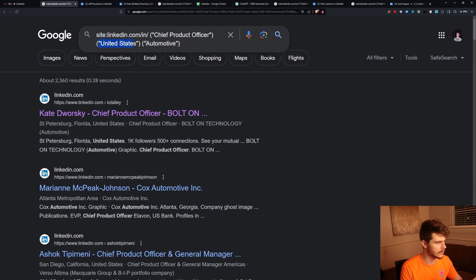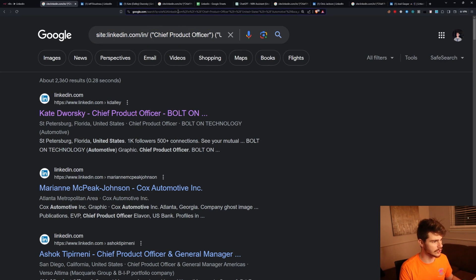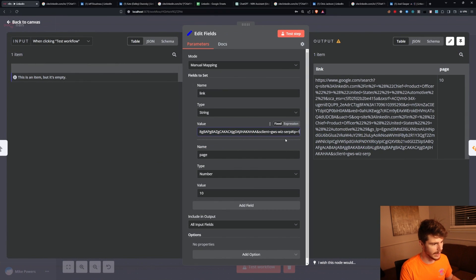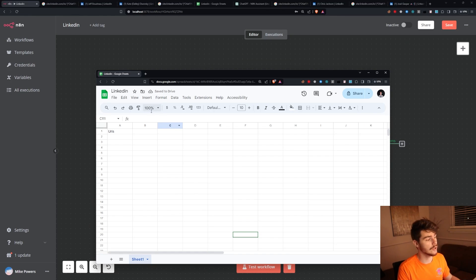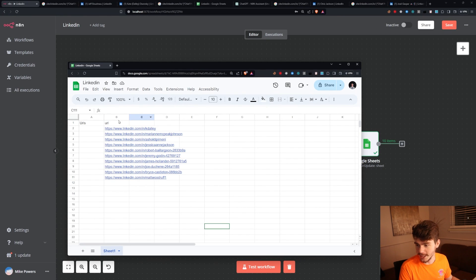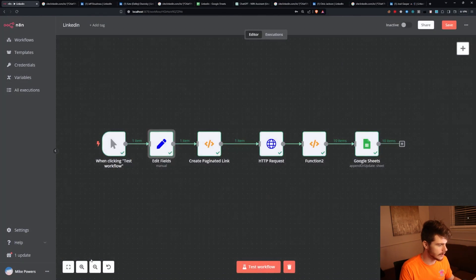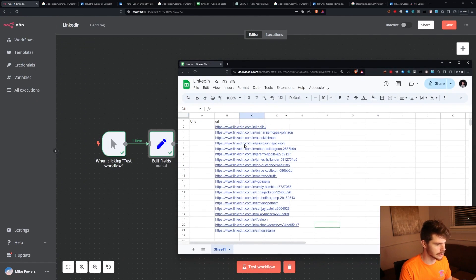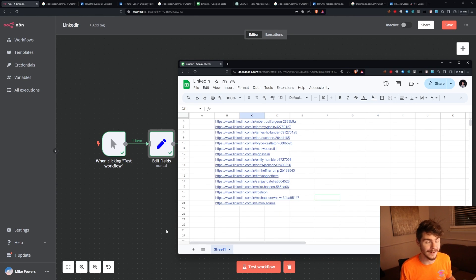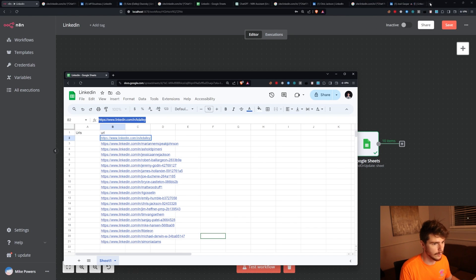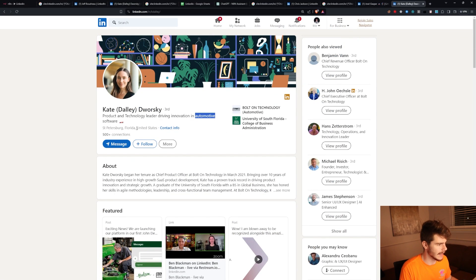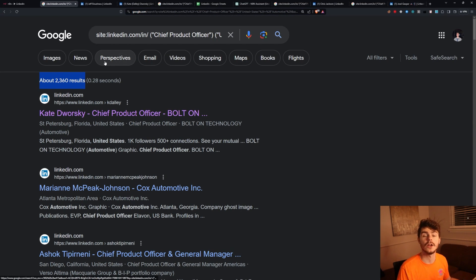I have things like chief product officer in the United States for the automotive industry, and you can make this URL as complex as you want with any kind of search filters. Then we just take this Google URL, paste it into our edit fields, determine what page we want — starting with page one — and on a brand new Google Sheet, if we run this workflow, it'll update our sheet with our URLs. We can do this for every page until there's no more people left to scrape. All these people in the list are chief product officers in the automotive industry in the United States, exactly matching our search filters.